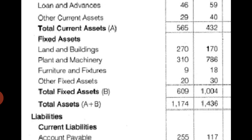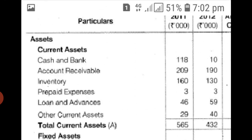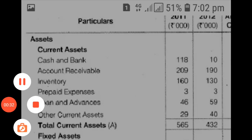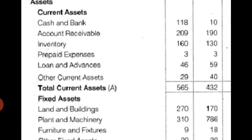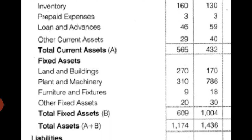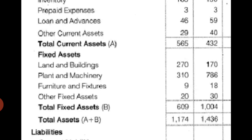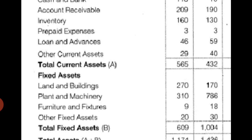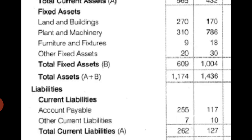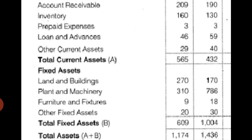This is the format of a balance sheet. We are given two amount columns: 2011 and 2012. Based on this balance sheet, on the asset side, we have current assets, all current assets shown, then total current assets. Second heading is fixed assets, all fixed assets shown, then total fixed assets. So total A is current assets, total B is fixed assets, and then total assets.